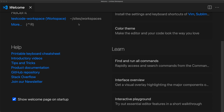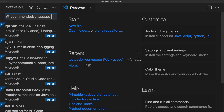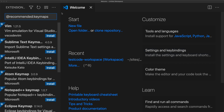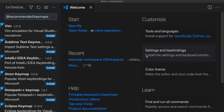Visual Studio Code is going to start out with a welcome page on startup. You can go through the welcome page, which has some really useful information such as the different tools and languages. You can set up different extensions for those tools and languages, and there are also settings and key bindings that allow you to install and customize those settings.